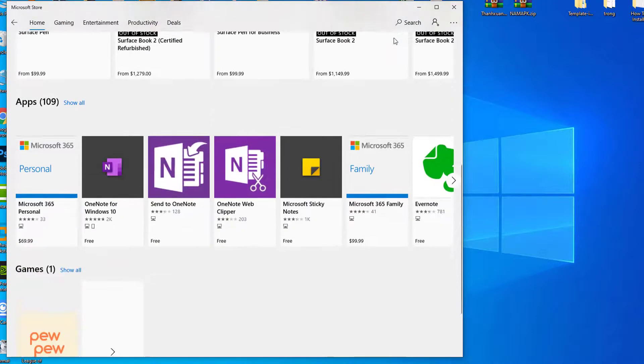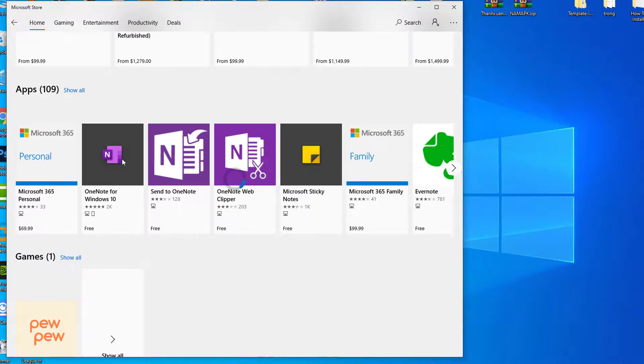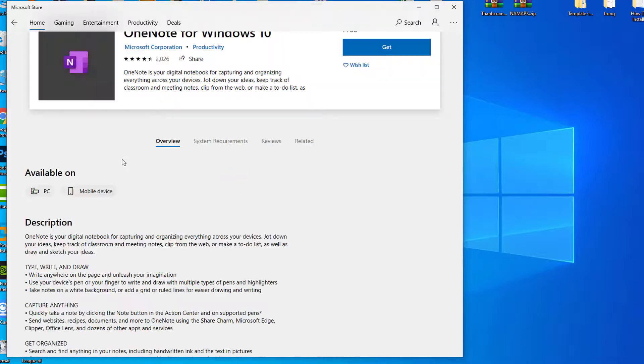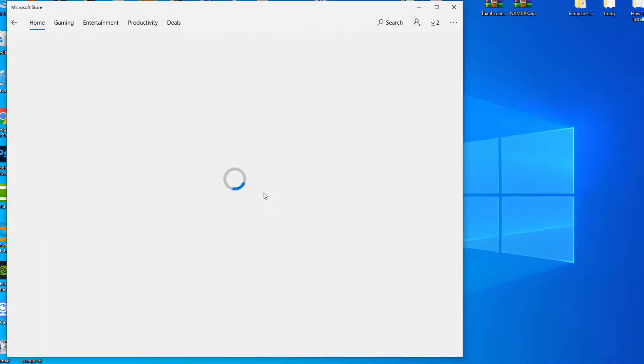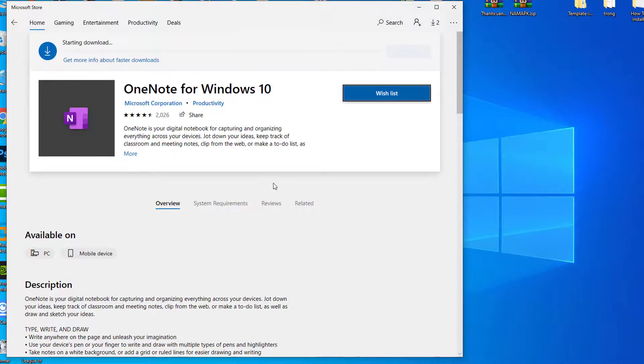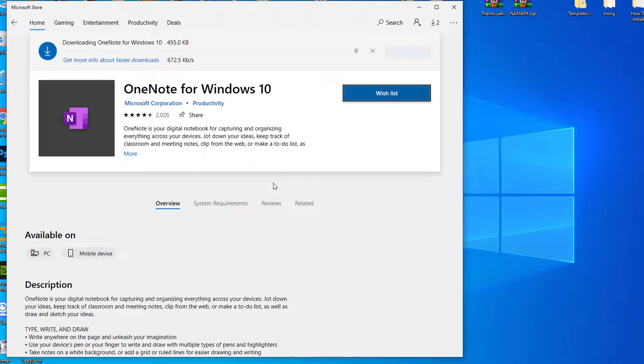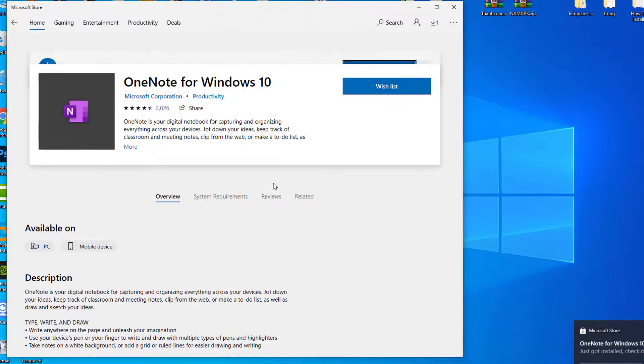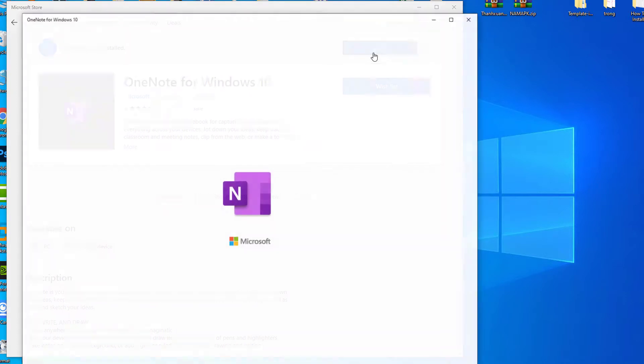Click on OneNote to download and install it again on your computer. Now, click on Get to download and install OneNote. Wait for a while as OneNote will be downloaded and installed on your computer. Open OneNote from your computer. It should work without any anomaly.